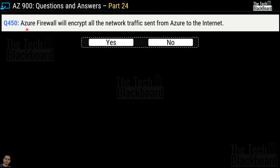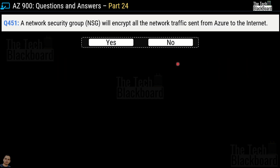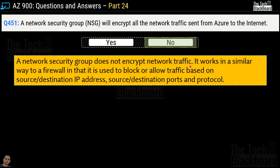Question 450: Azure Firewall will encrypt all the network traffic sent from Azure to the internet — yes or no? The correct answer is no. Azure Firewall does not encrypt network traffic; it is used to block or allow traffic based on source/destination IP address, source/destination ports, and protocol. Question 451: A network security group will encrypt all the network traffic sent from Azure to the internet — yes or no? The correct answer is also no, because a network security group does not encrypt network traffic either.